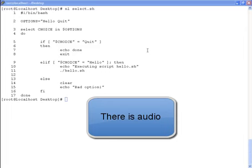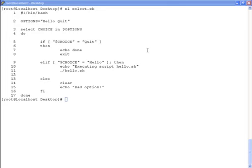In this exercise, we're going to learn about writing a simple menu using the select command in Bash.